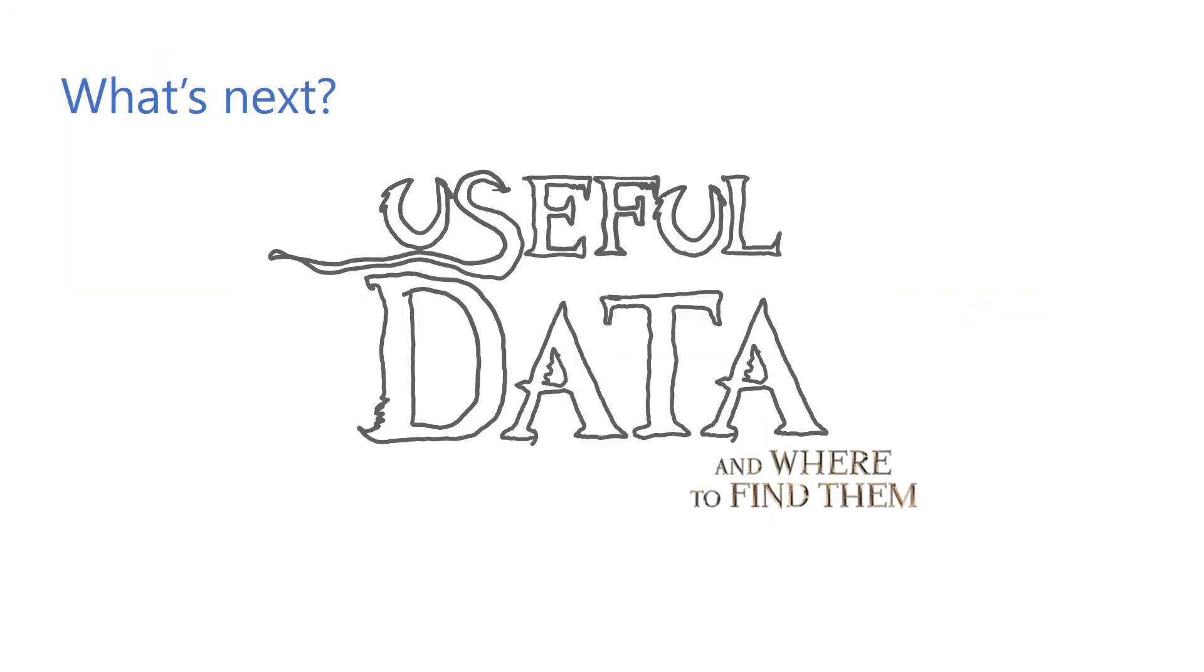Now we know how to augment data, but you might ask where to find data in the first place. This is going to be the topic of the next video, where we will talk about where to find data, how to collect it to create our own datasets, and how to preprocess it before feeding it to a model.